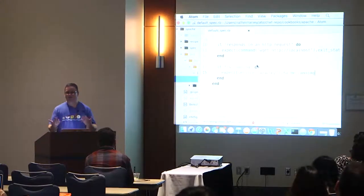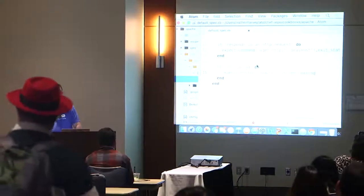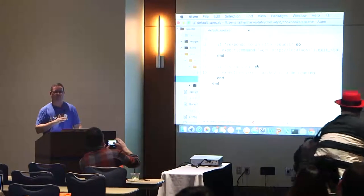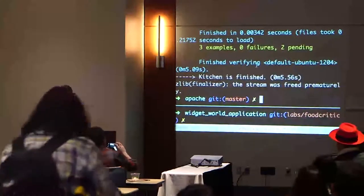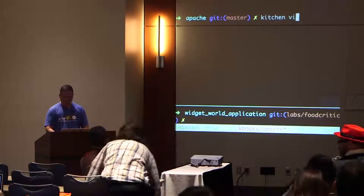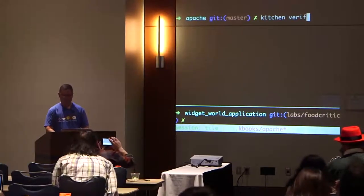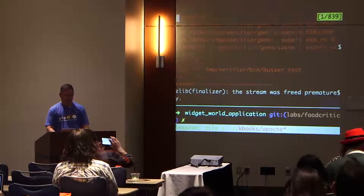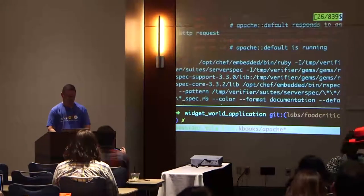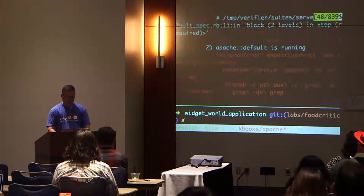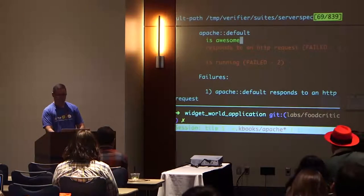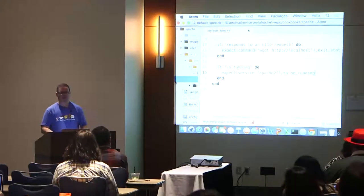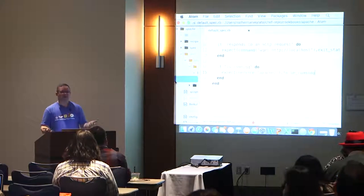That's pretty easy to write, especially if you're a Rails developer — this should feel super comfortable. Let's run kitchen verify again. It's totally going to fail because the wget failed before and the service is not running, and now Chef isn't doing anything I asked. Sure enough, I have three examples, two failures — and the first thing that passes, 'Apache is awesome,' is a lie because it's not responding and it's not actually running.